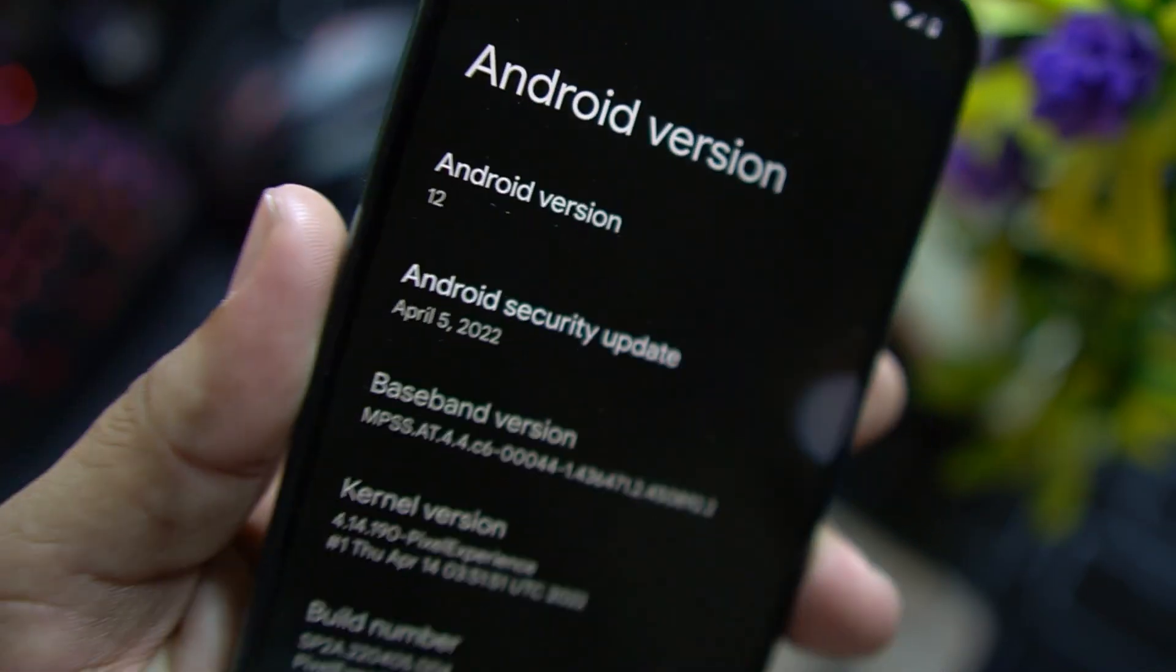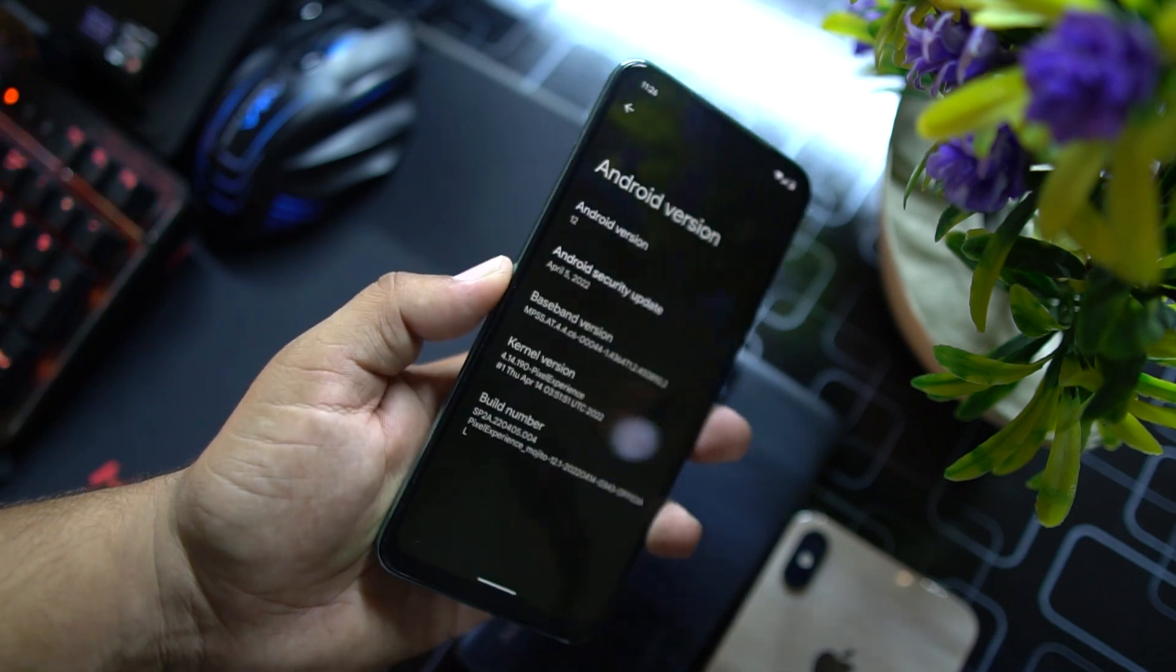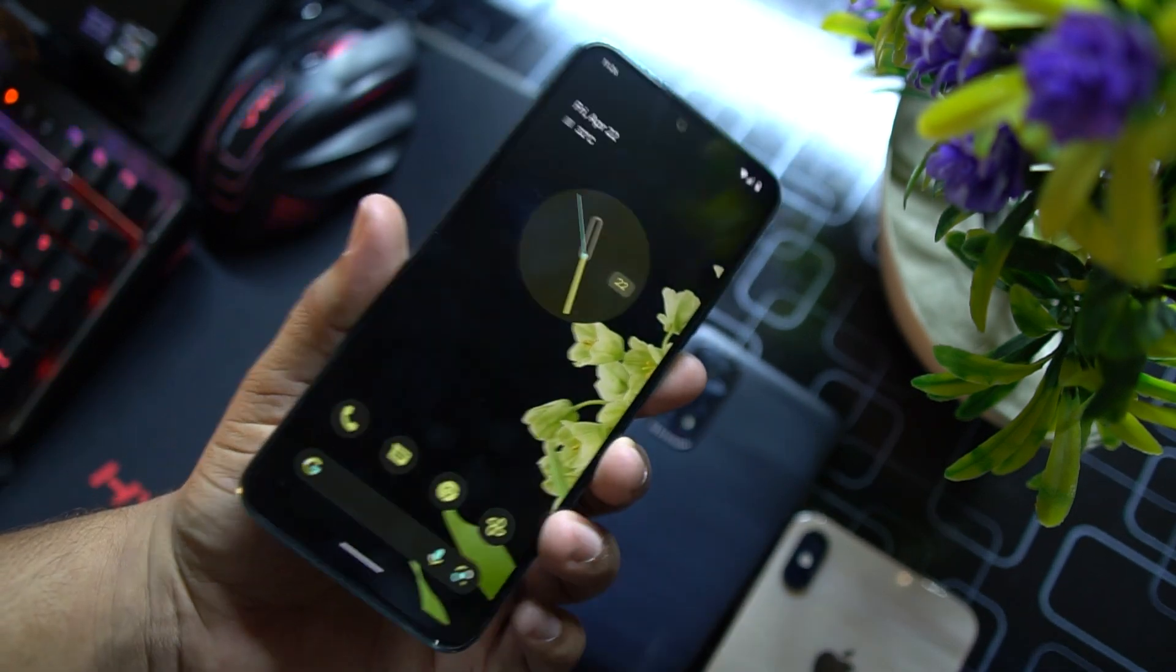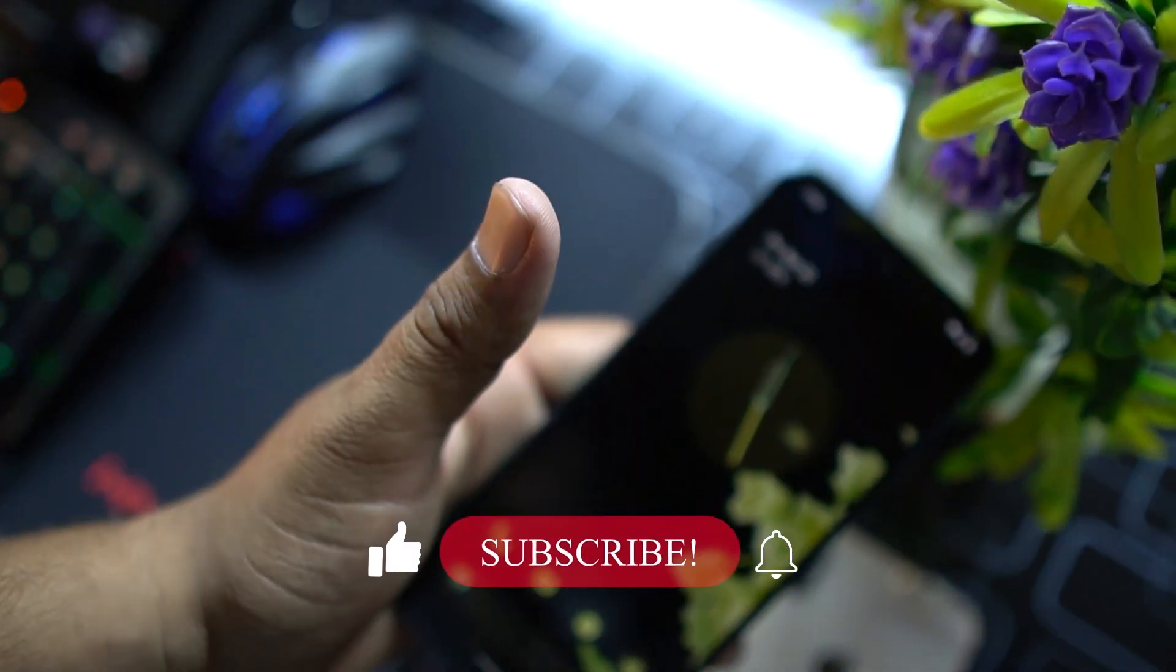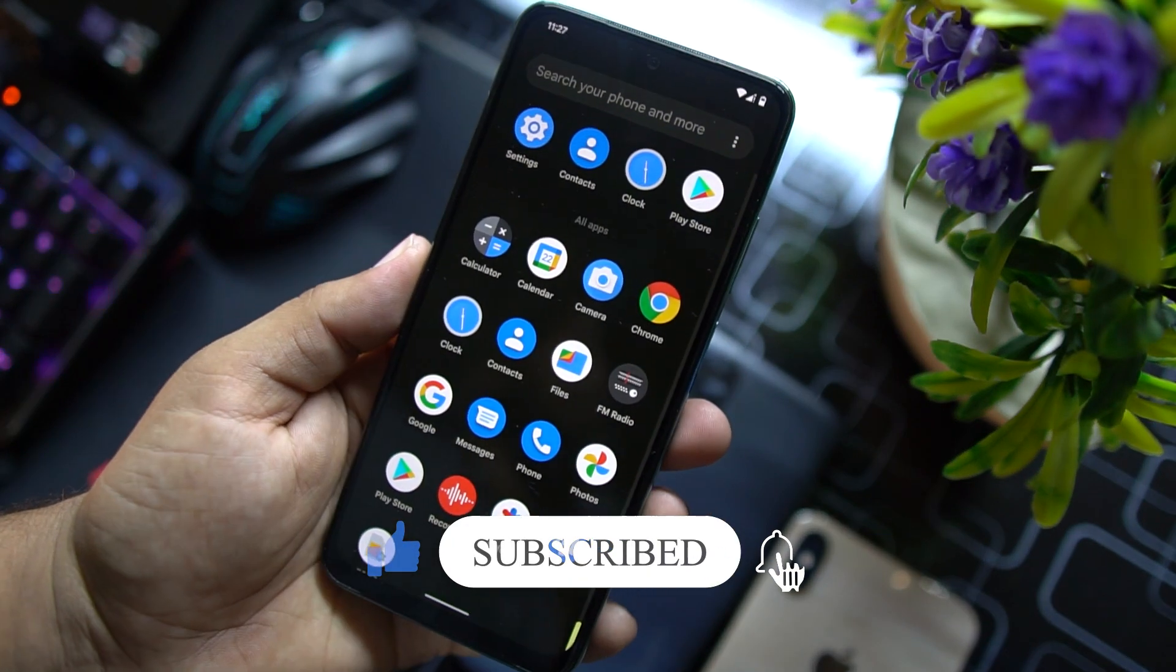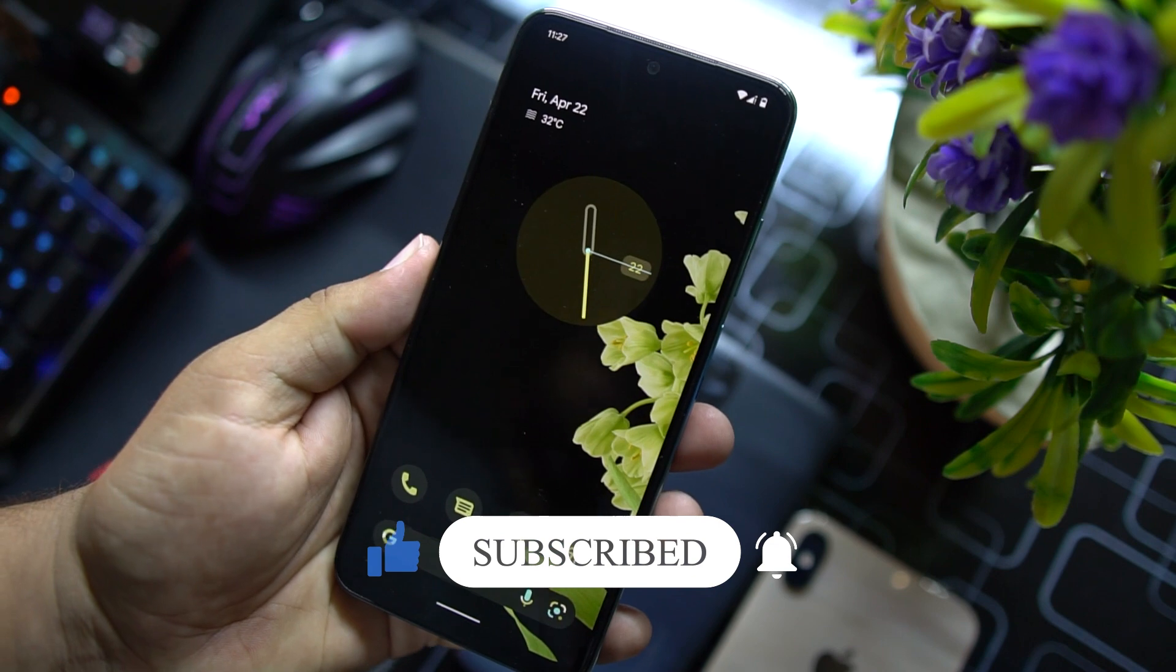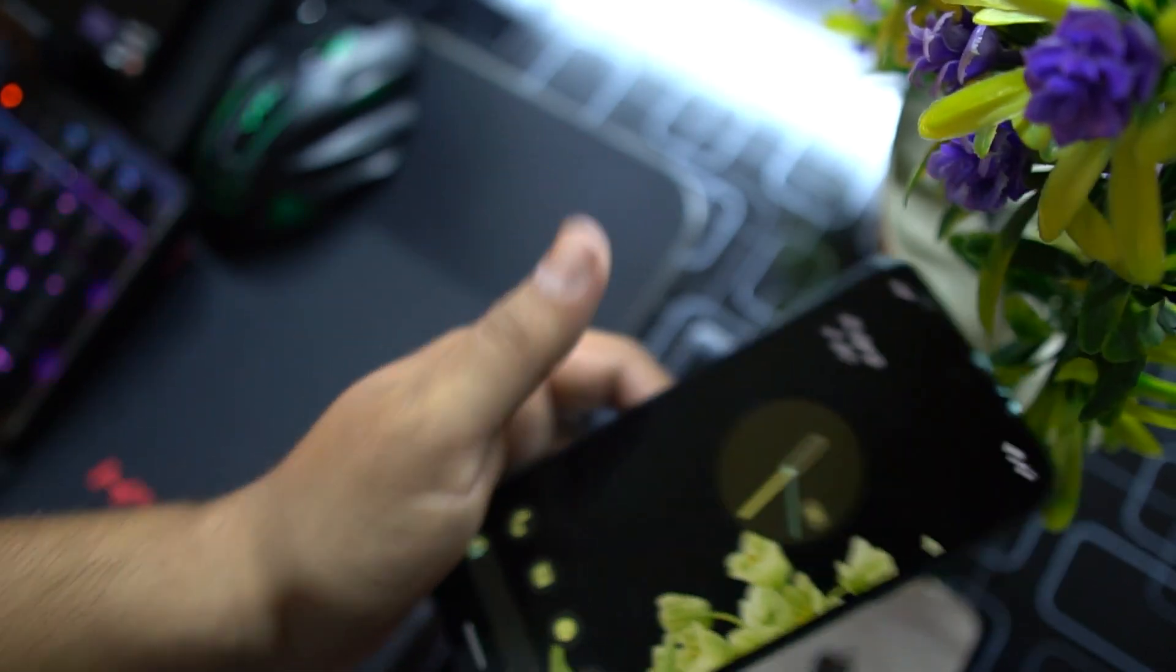In the about function, you can check your Android version which is Android 12. So congratulations, the Pixel Experience stock Android has been installed on your Redmi Note series. So hope you guys like this video. If you find this video helpful then hit the like button and also subscribe to my both channels. You can find the other channel in the end screen. So hope you guys like this video, keep supporting. Thanks for watching, peace.